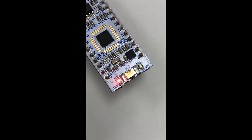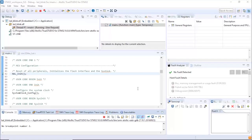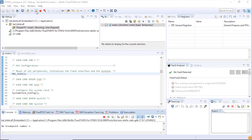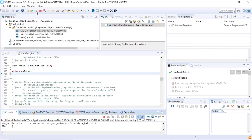We can now stop the execution of the code by clicking on this icon first and then also terminate the debug session by clicking on this icon.